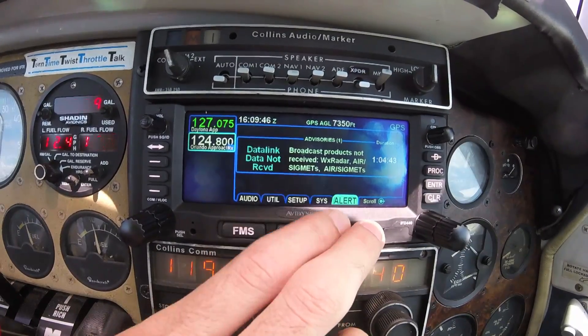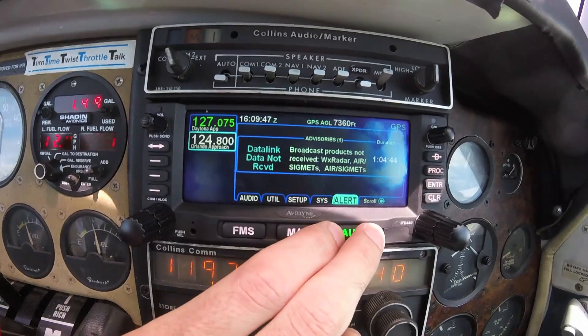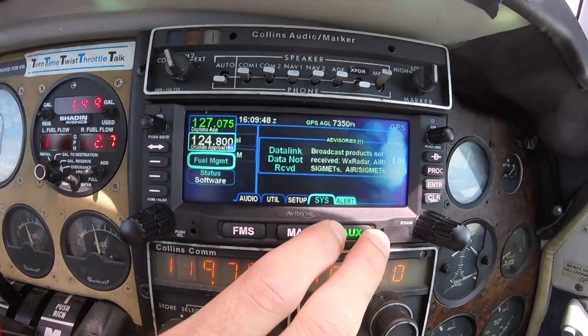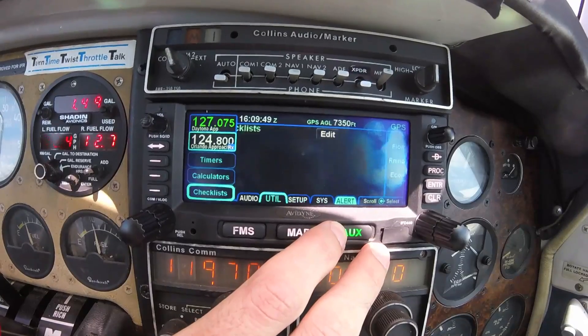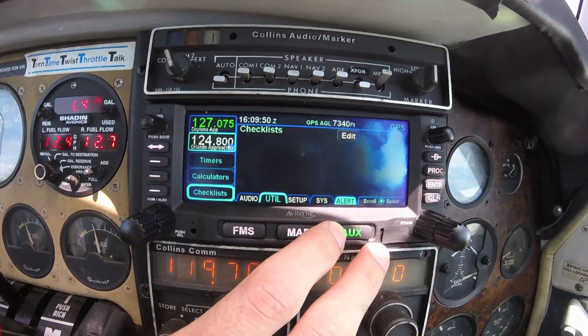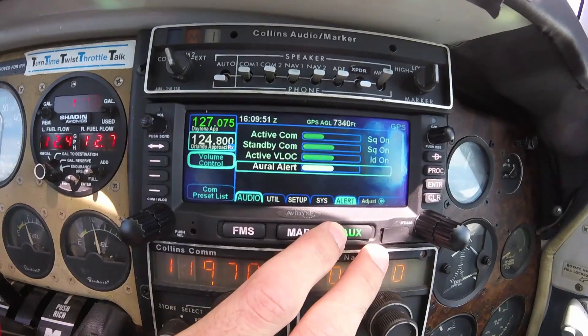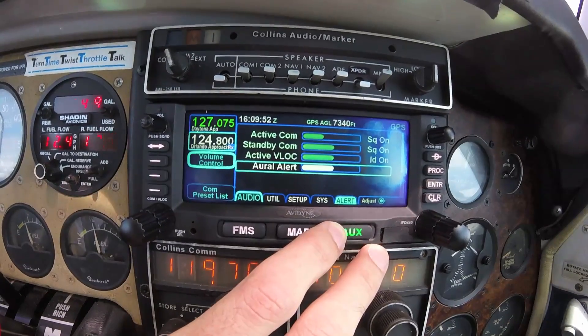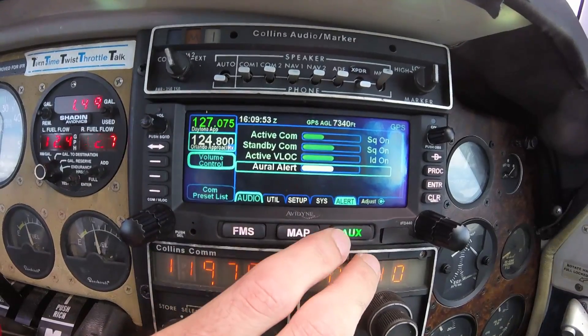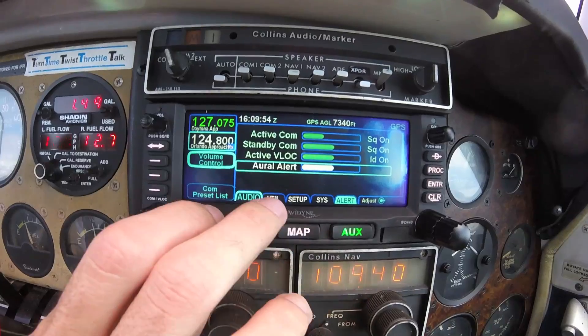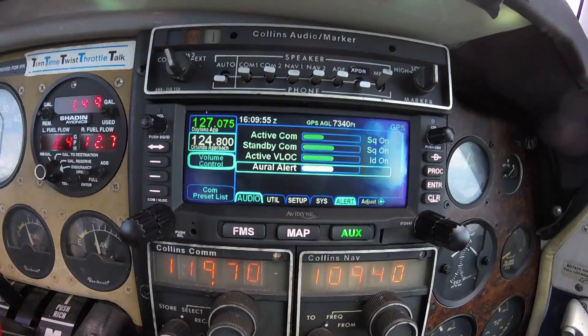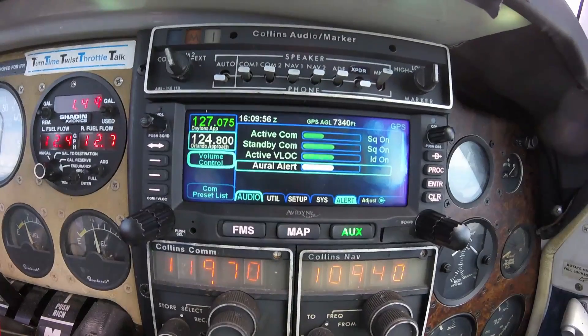The alert tab displays all active alerts and messages. The audio tab gives you additional volume control, as well as the ability to set a preset list of communication frequencies.